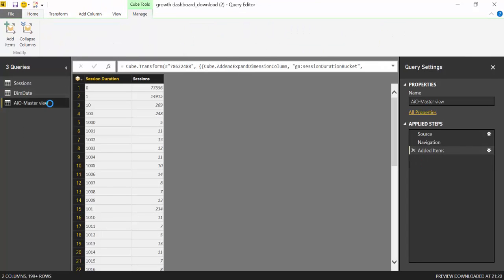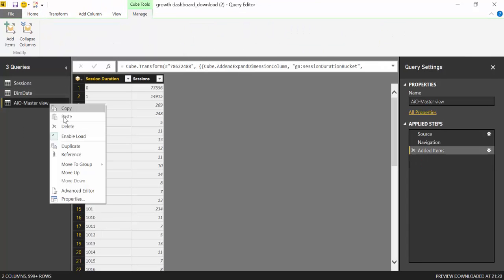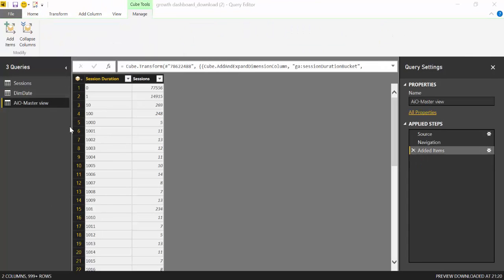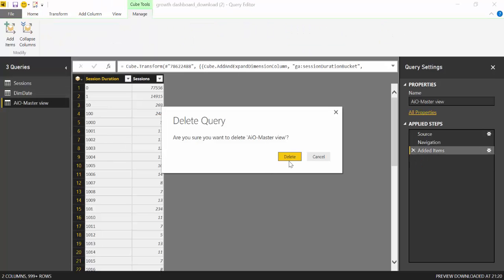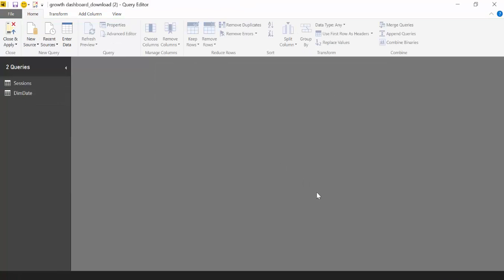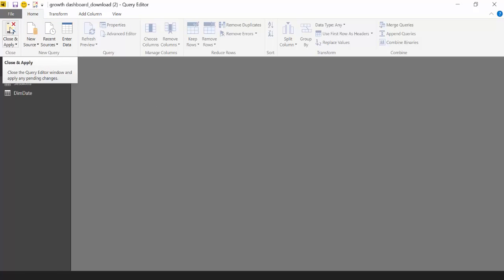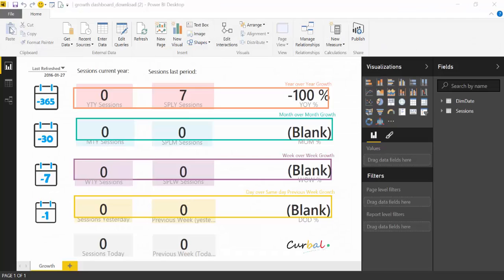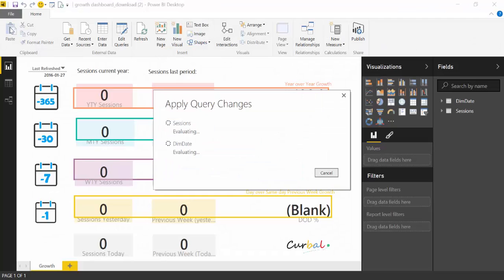And now you don't need this table so you can actually delete it. Delete. You press close and apply and it will load your data into the dashboard.